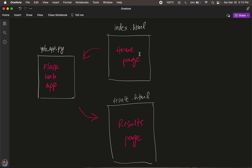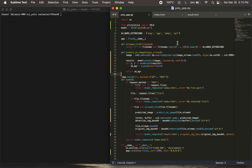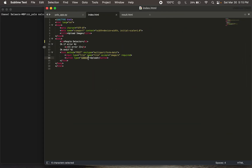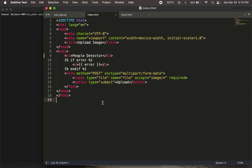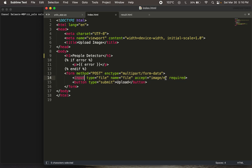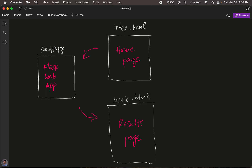Let's look at the index.html code. It's fairly straightforward — there's a header and a body. The most important part is lines 13 to 16, where we allow an input image to be uploaded by the user. We've named it 'file', and you'll see how we use that name in our Python code. There's also a button to submit the uploaded image, which then goes to the Flask web application.